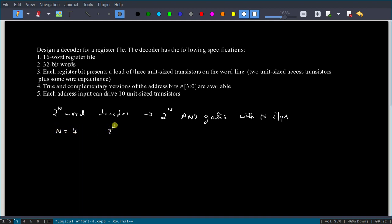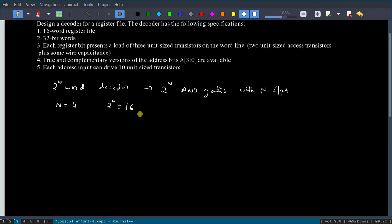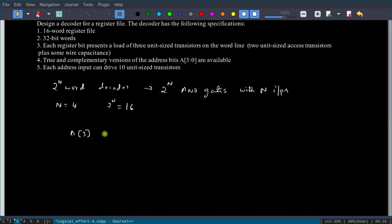The decoder produces product terms implemented as AND gates. Total number of AND gates is 2^n; since n = 4, that is 16 AND gates we have to design. With the load also known, we can draw our decoder structure.